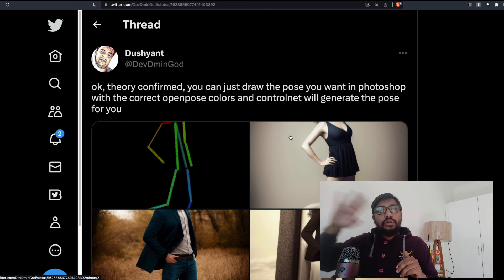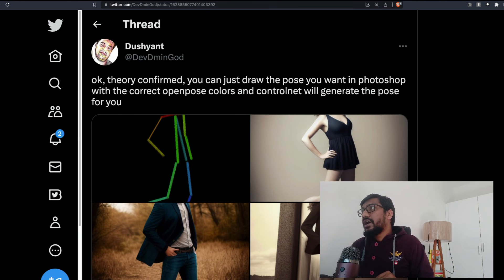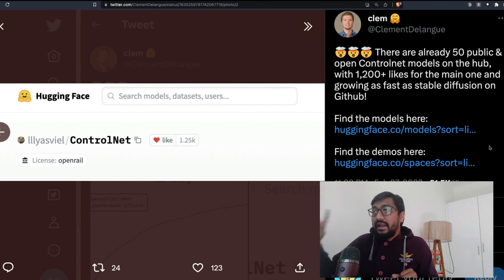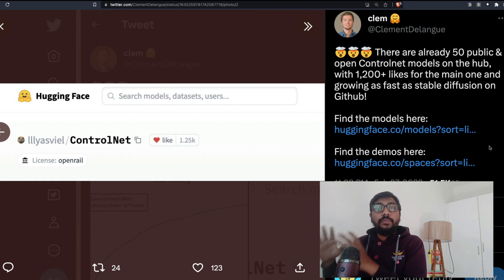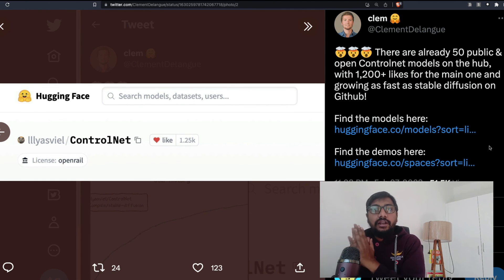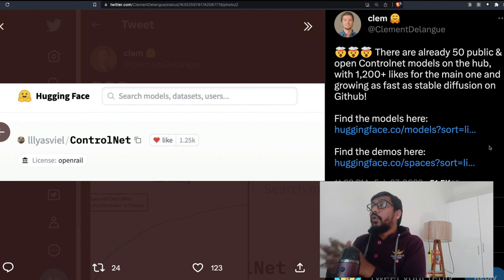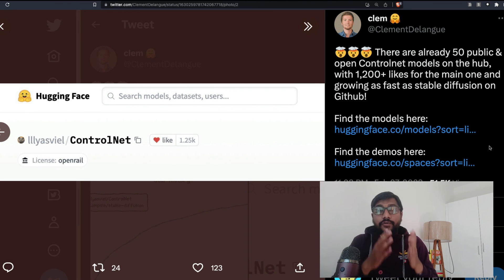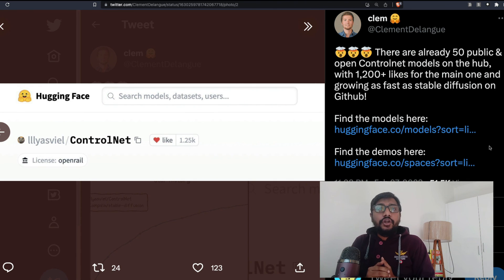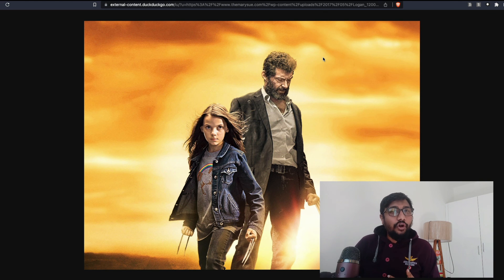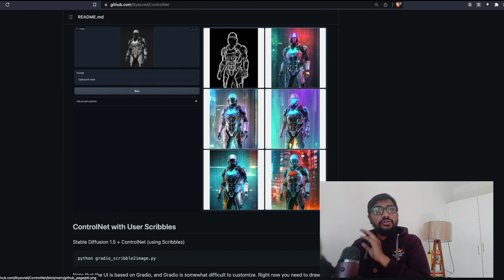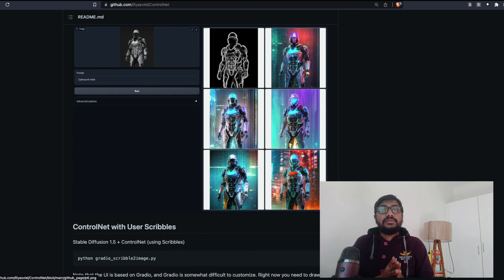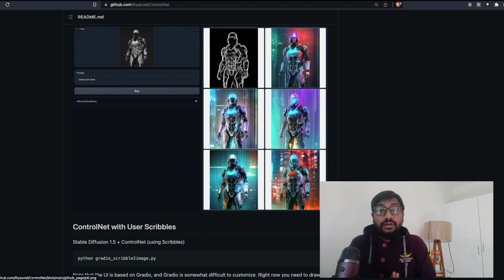If you want to use ControlNet, the easiest place to start is the Hugging Face models and demos — I'll link everything in the YouTube description. There are also ControlNet extensions for the Automatic1111 UI worth exploring. I'm planning hands-on tutorials, but I wanted to first explain what ControlNet is doing and the potential it has. If you haven't started using ControlNet, today is the best day to start. I hope this video was helpful. Let me know any questions in the comments. See you in another video — peace!